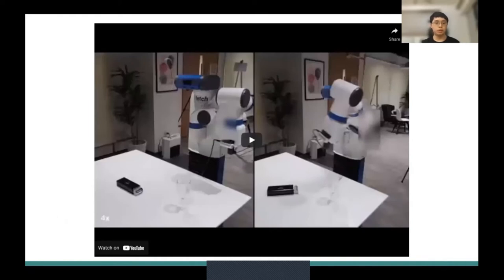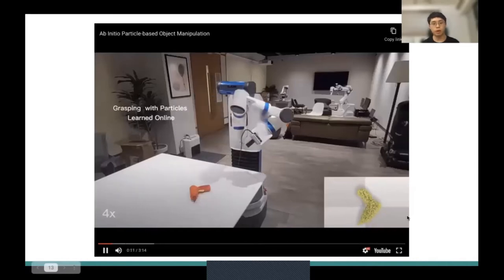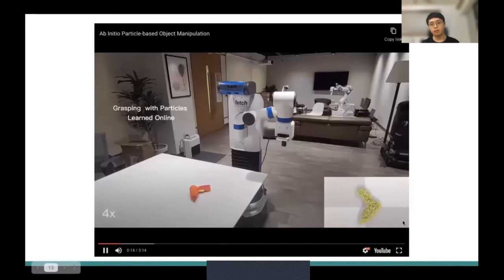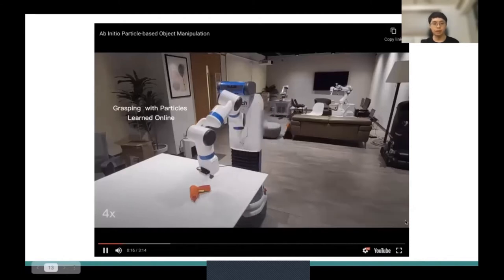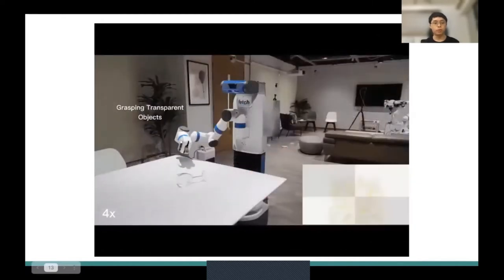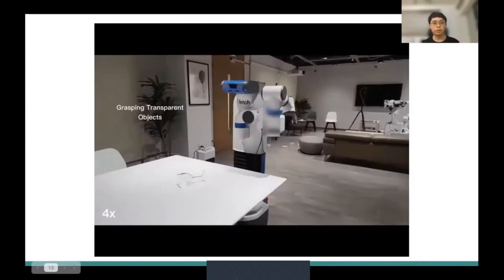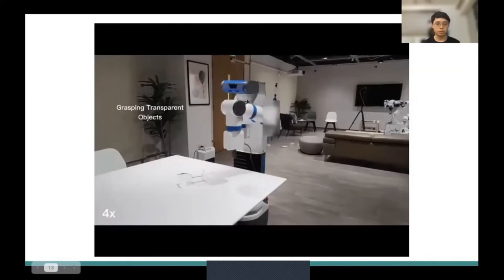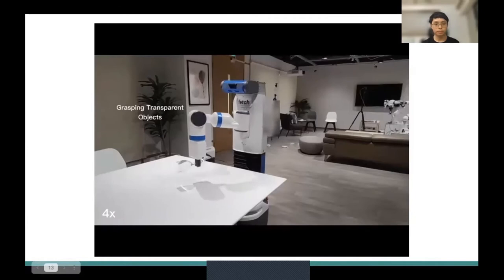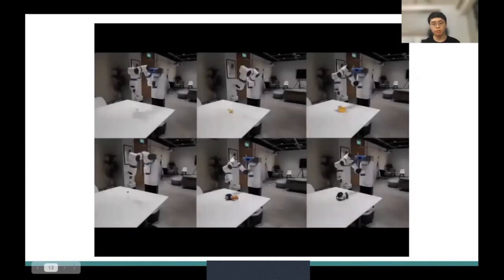Before going into technical details, I would like to show a short video of PROMPT. Here we are rotating our arm around an object to reconstruct the particles, and after that, we use the particles to perform planning, then execute in the real world. Here is another example with a translucent object. We can also show examples of grasping various objects.